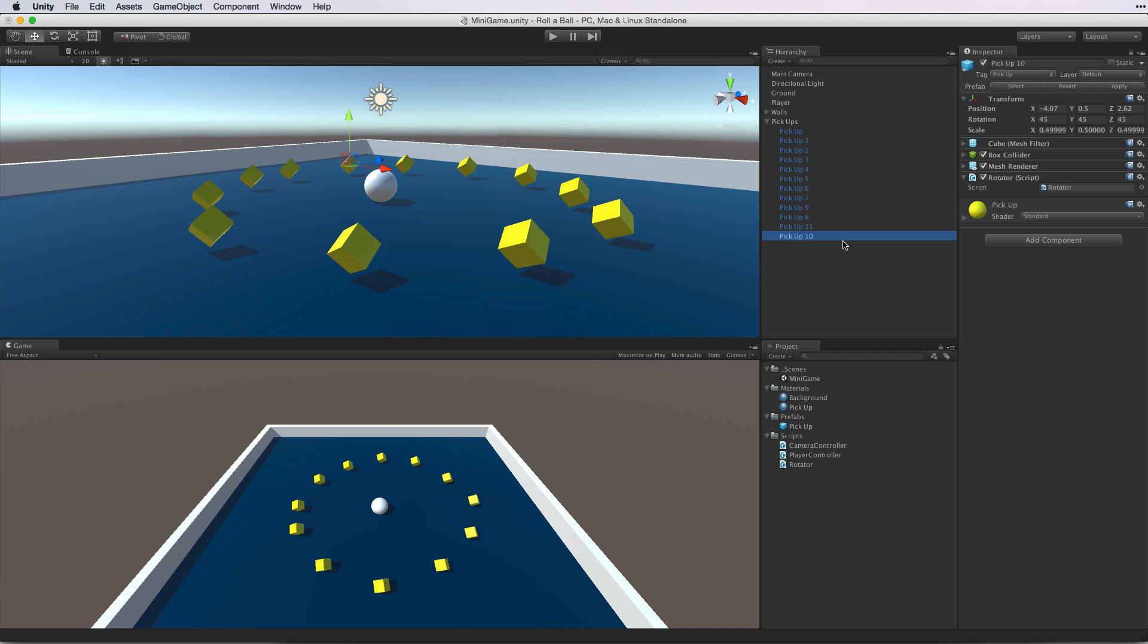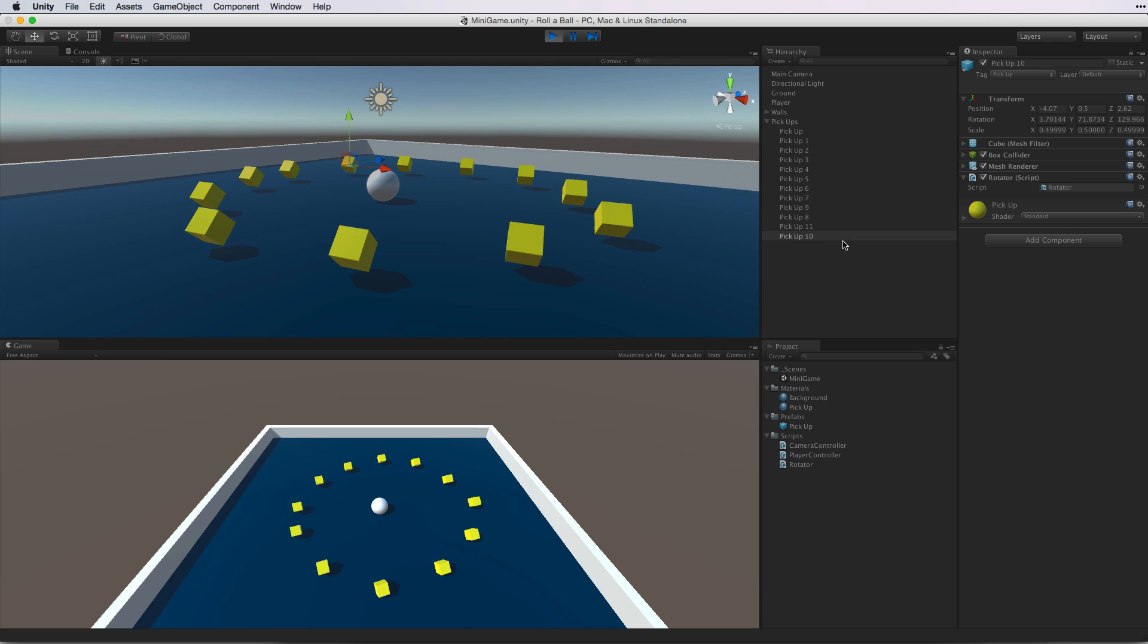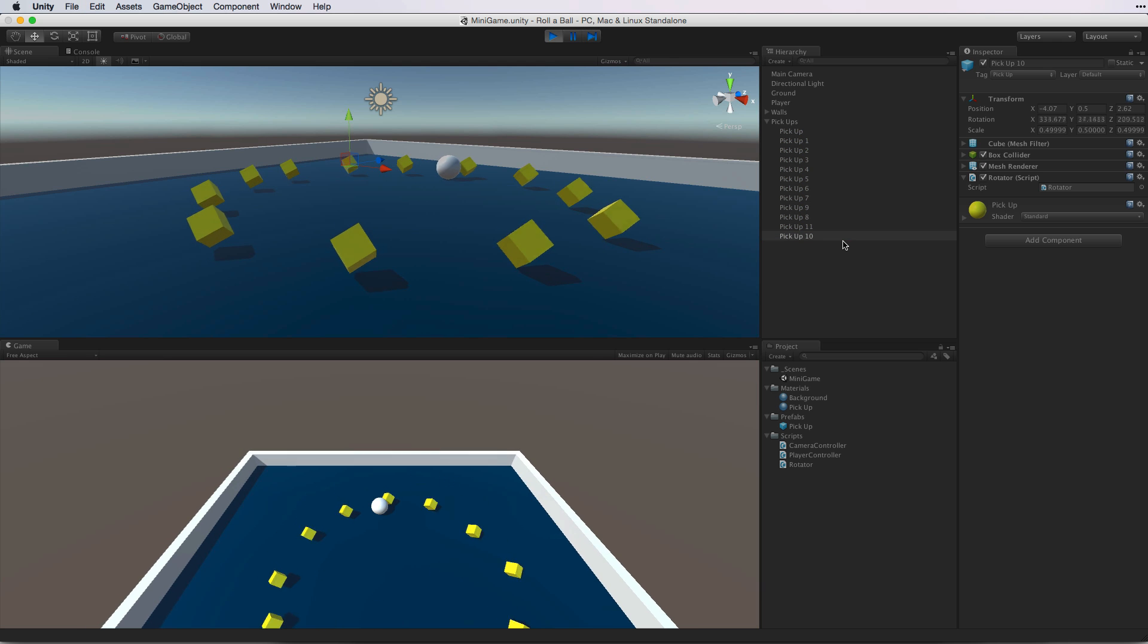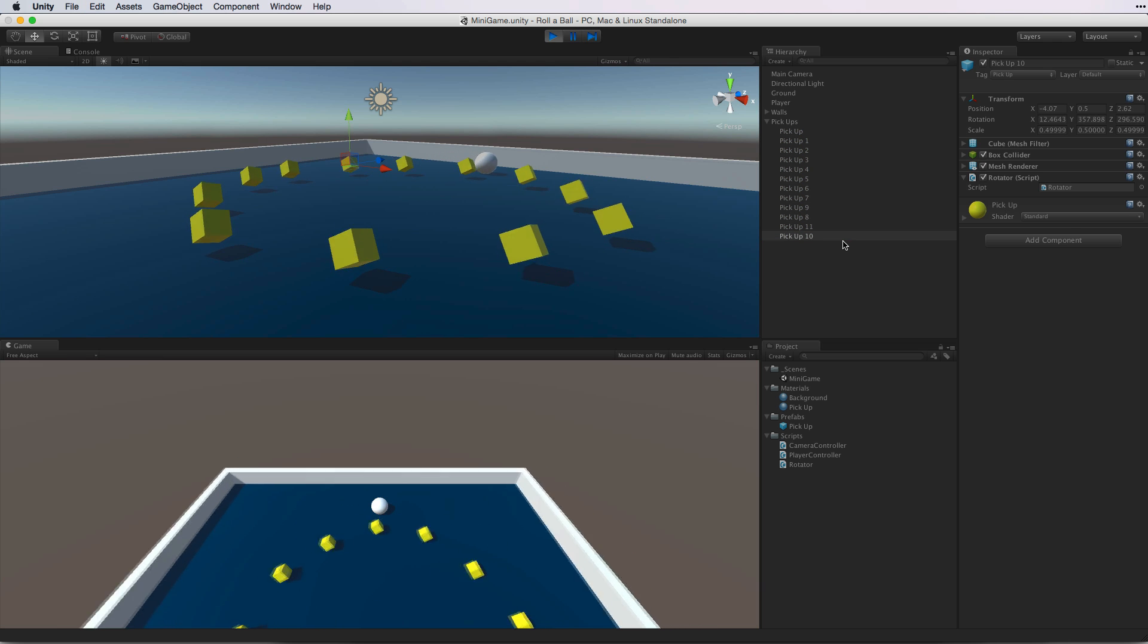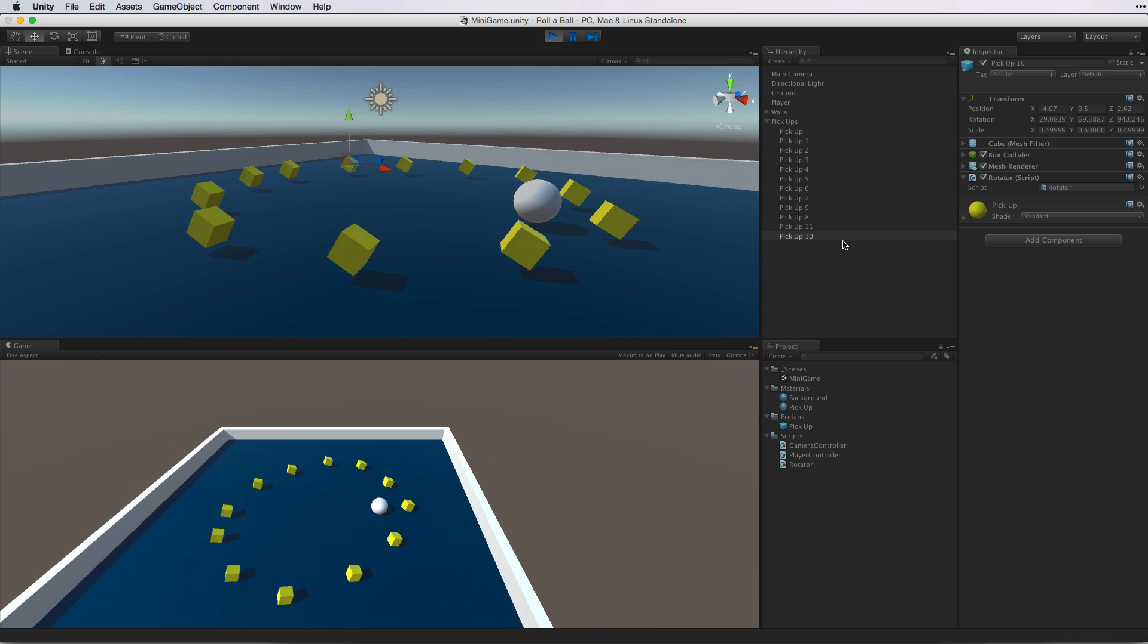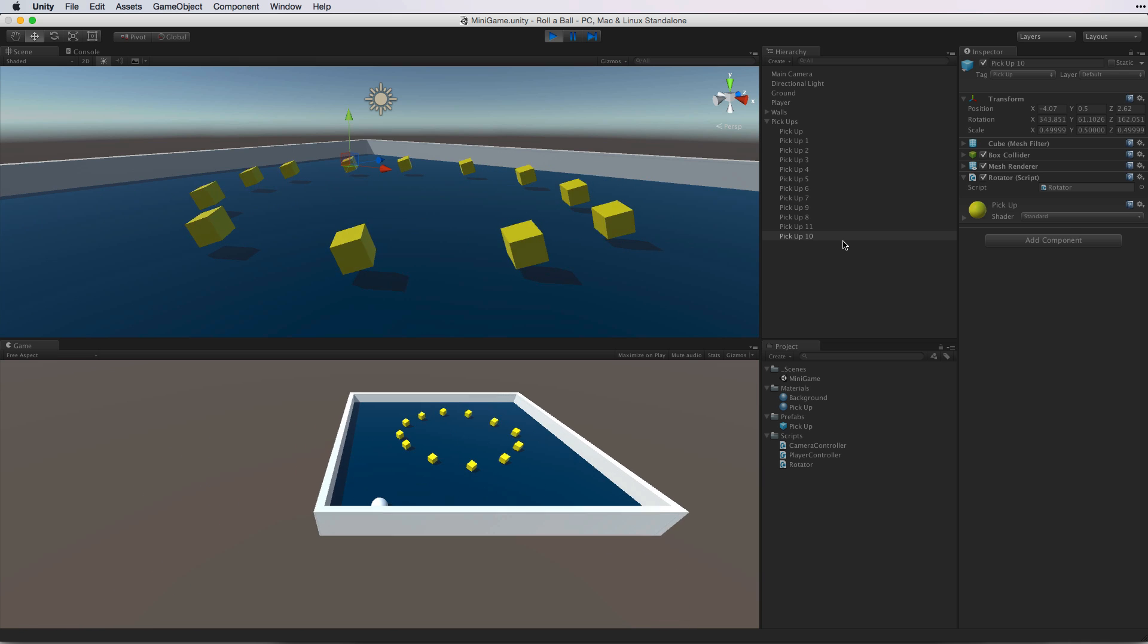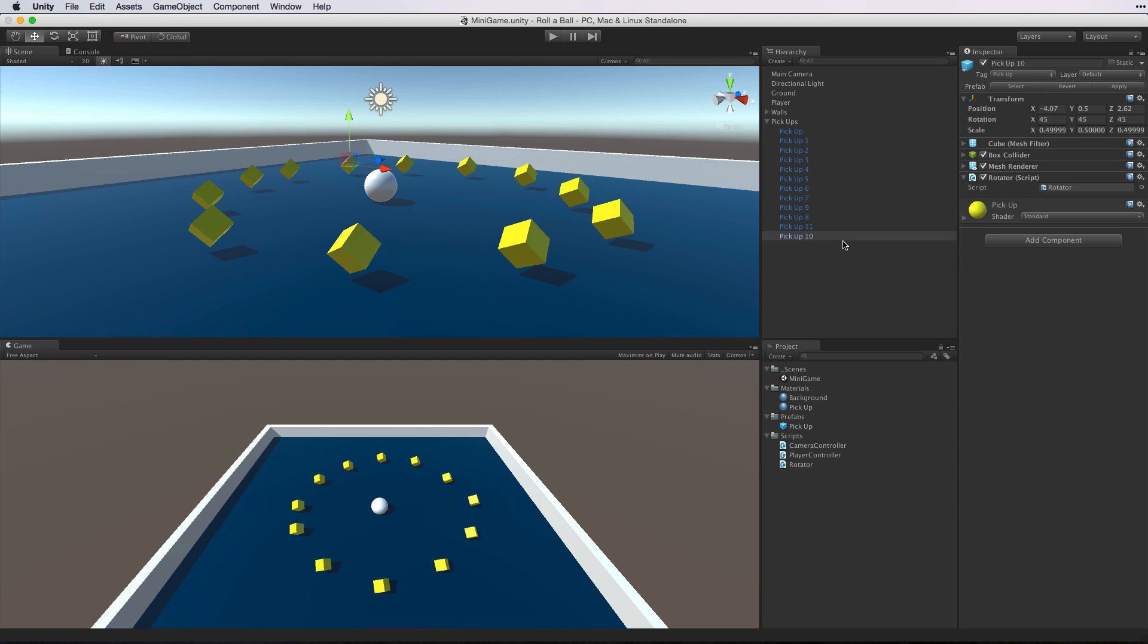Now let's test our game. Save the scene and enter play mode. Hmm, okay. Our tag is set to Pickup but we are still bouncing off the Pickup Cubes just like we are bouncing off the walls. So let's exit play mode. Before we discuss why we are bouncing off the Pickup Cubes rather than picking them up, we need to have a brief discussion about Unity's physics system.